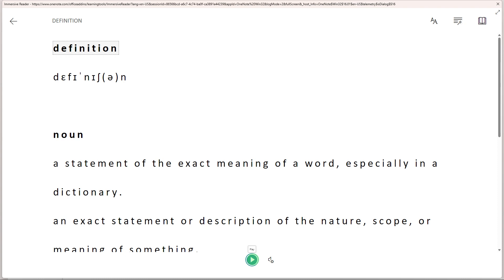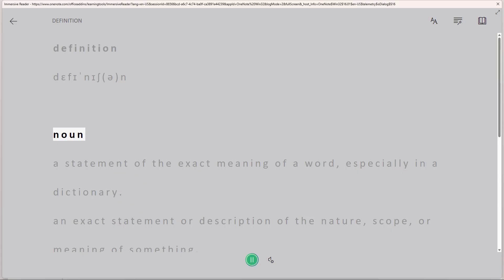Locate the play button, denoted by a right pointing triangle. Click on the play button to initiate the conversion of the selected text into speech.